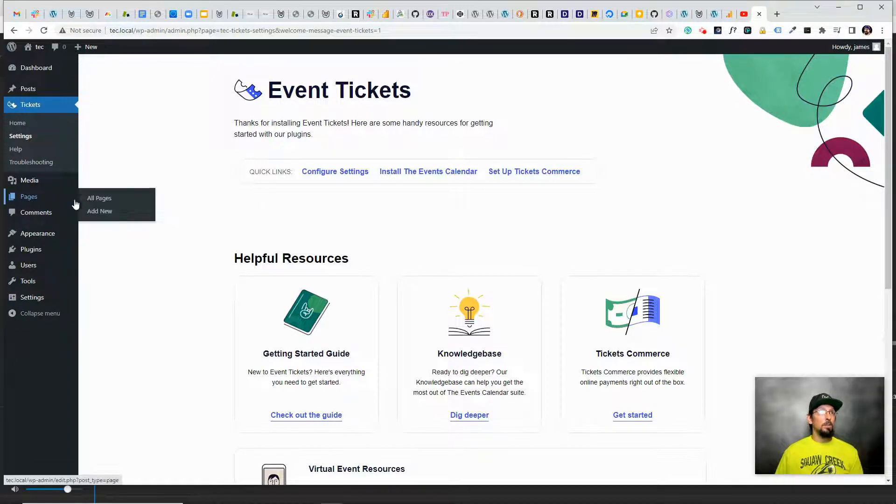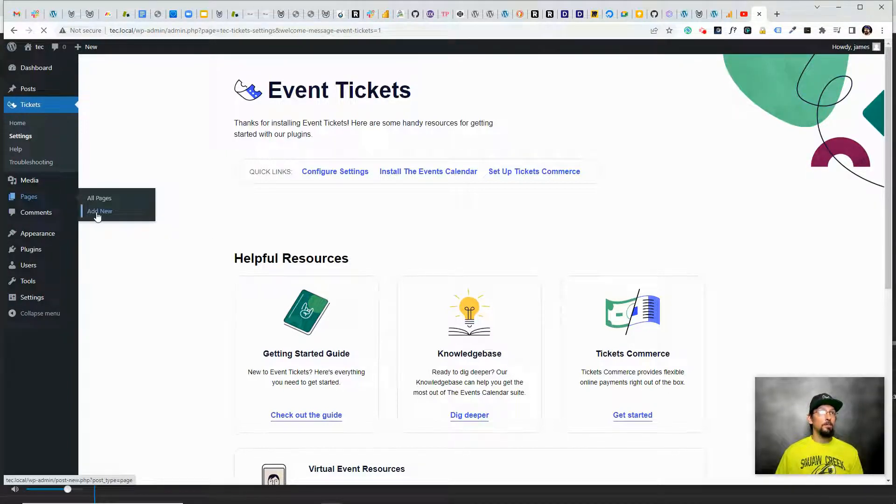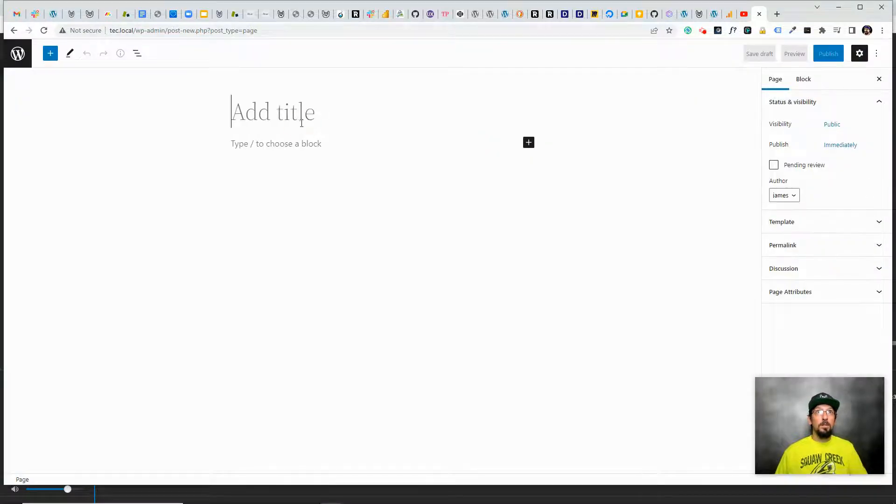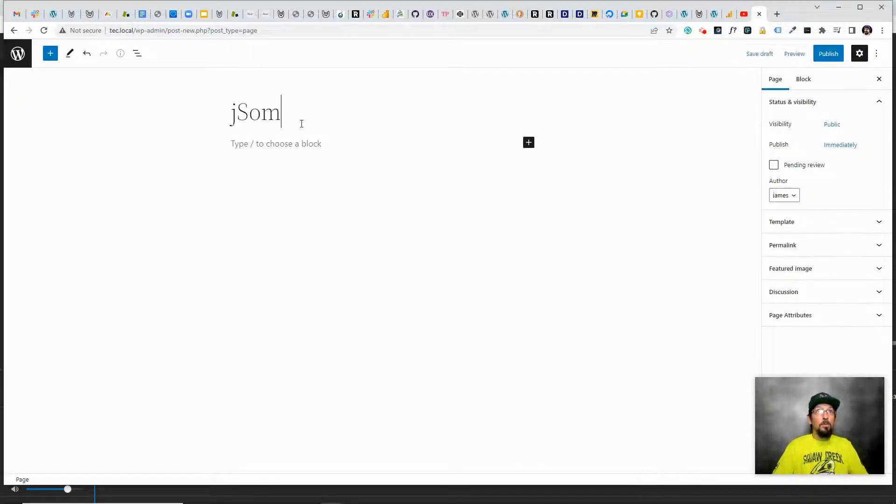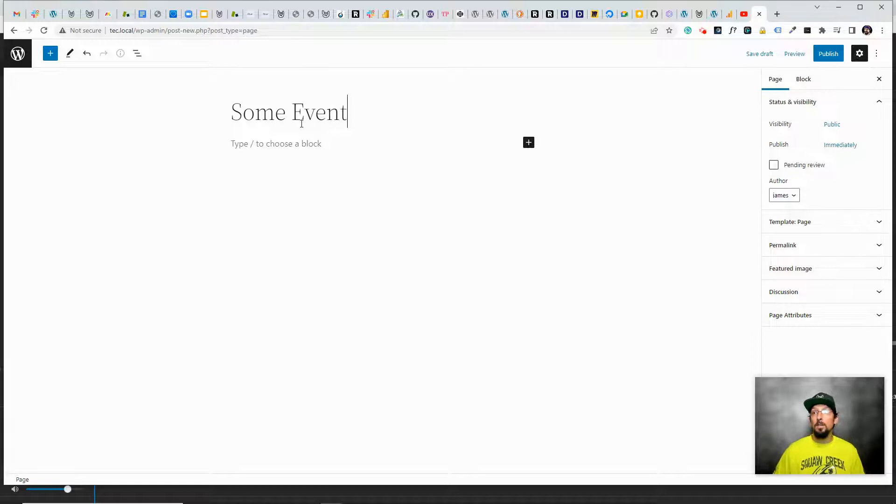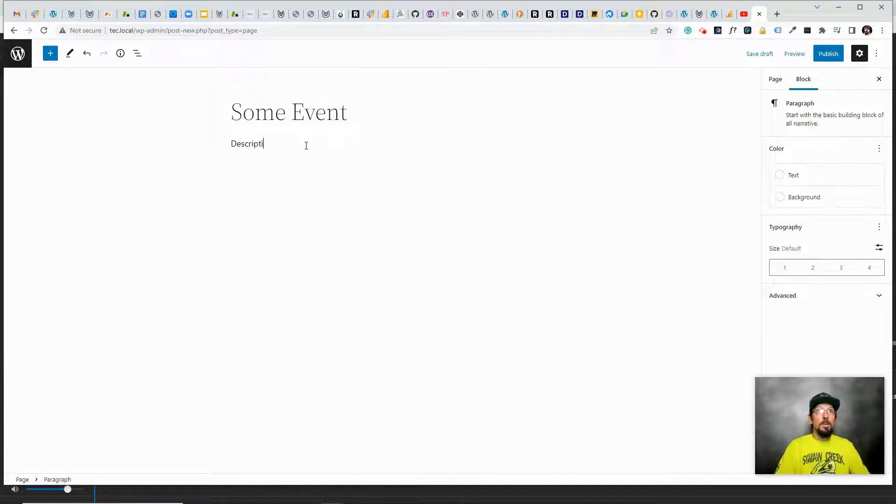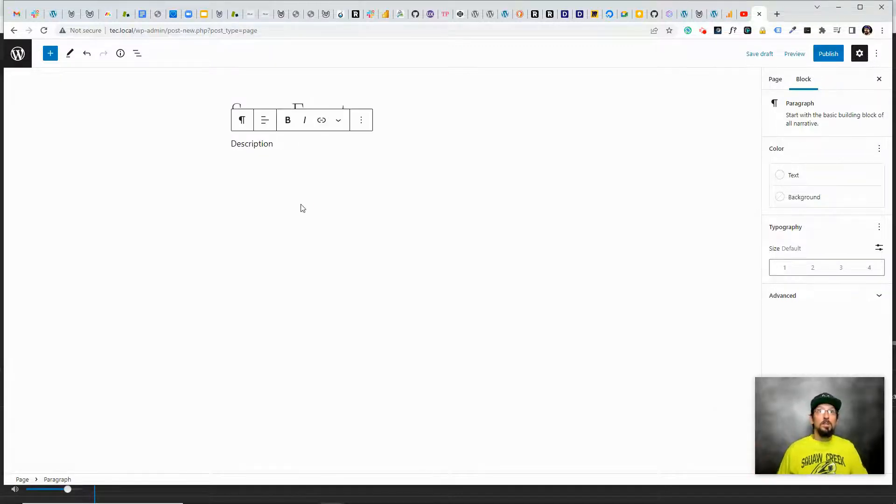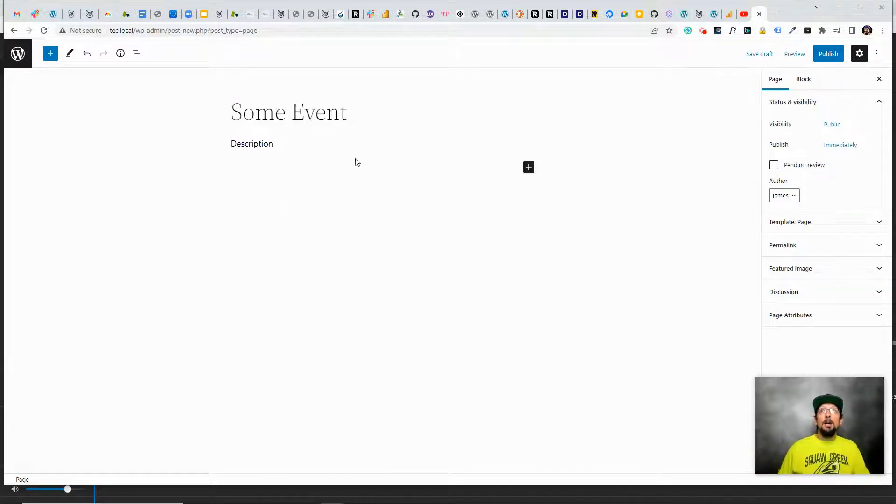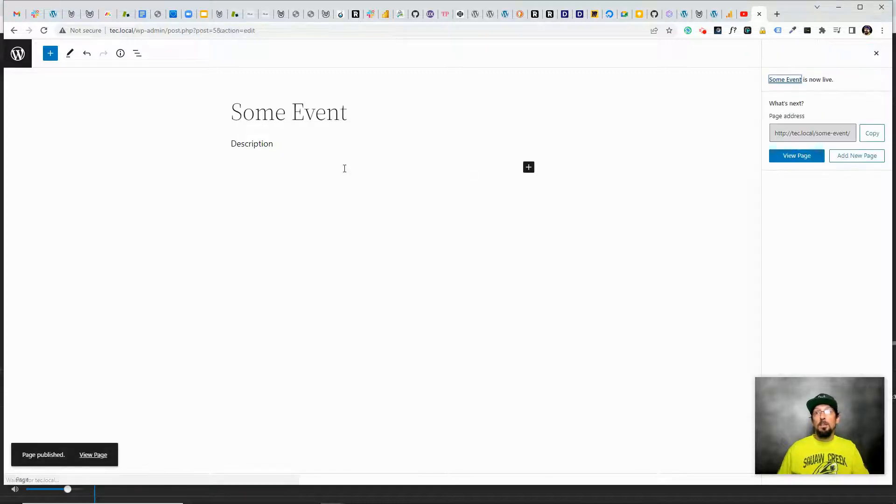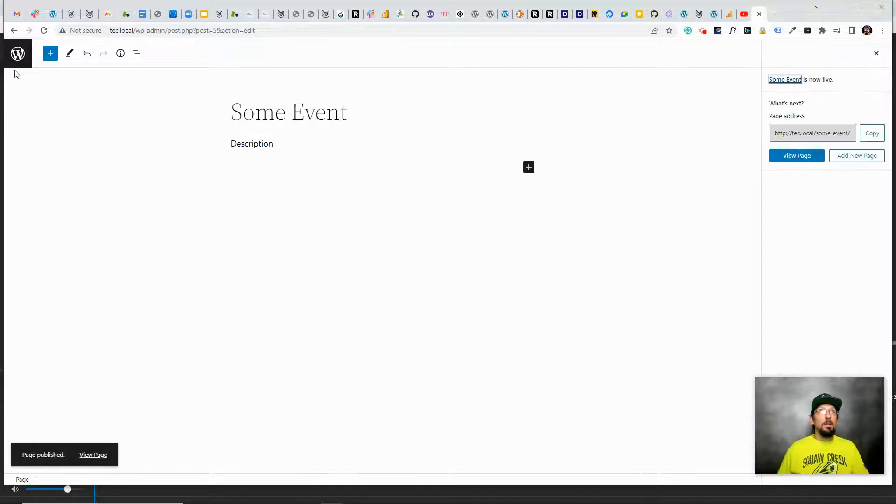Let's go ahead and take a look at what I'm talking about. I'm just going to create a new page and I'm just going to call it Some Event. I don't want to get too into the weeds here, I just want to show the event registration functionality. So here you can type a description of your event, tell people what you're doing, where you're doing it, who's doing it, all that sort of stuff. I'm just going to publish this for now and we're going to come back to this page in a bit.